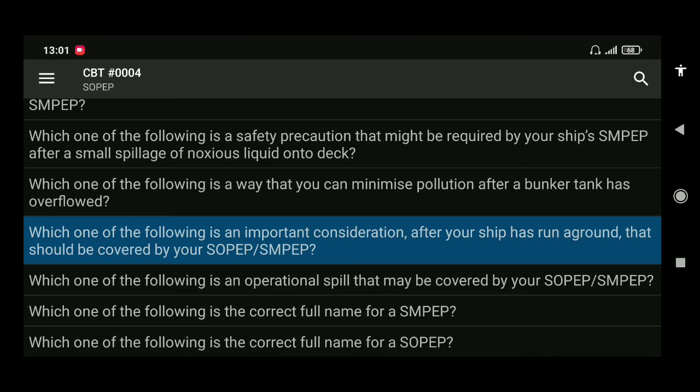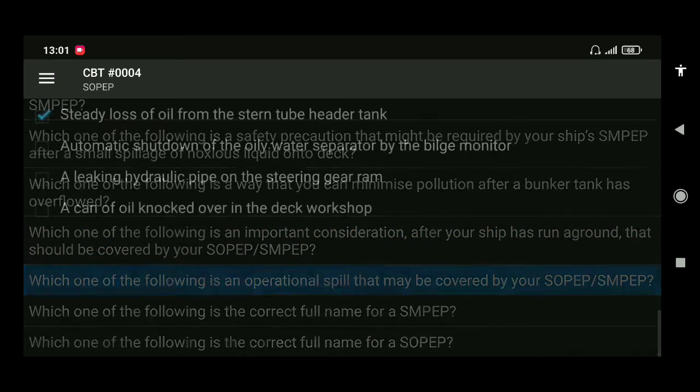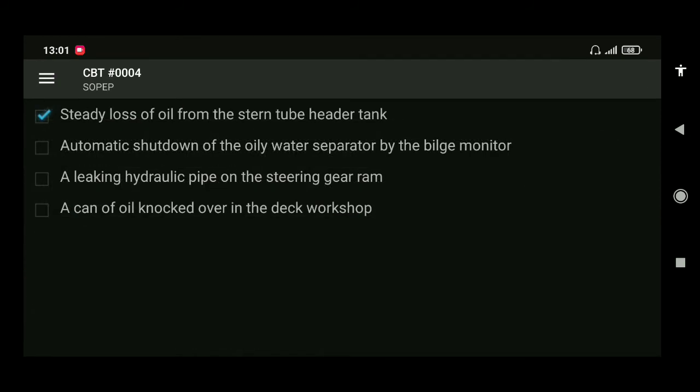Next: which of the following is an operational spill that may be covered by your SOPEP or SMPEP? The correct answer is a steady loss of oil from the stern tube header tank.